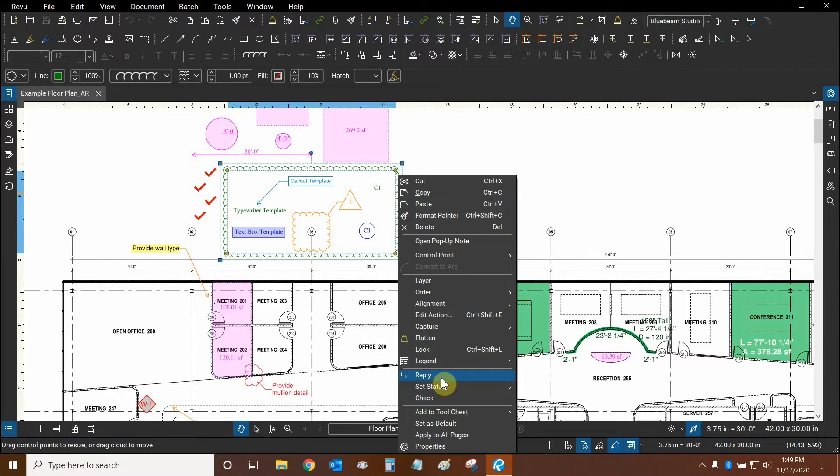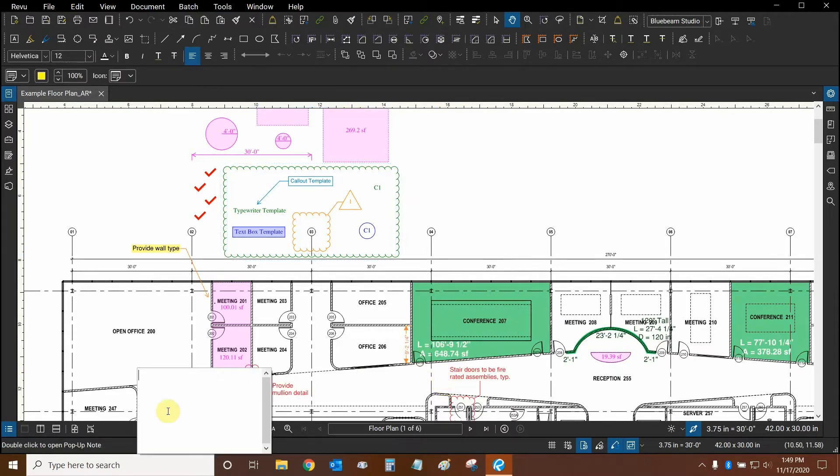So when I click on reply, this new white box appears right here. I can type instructions and I can press the escape key.